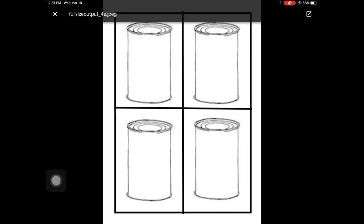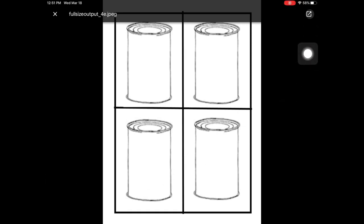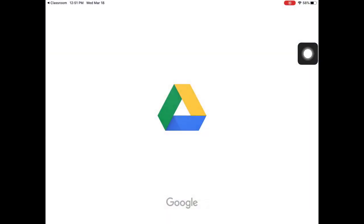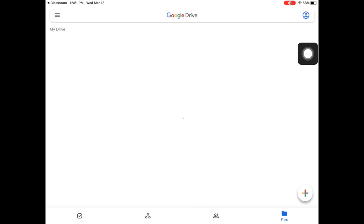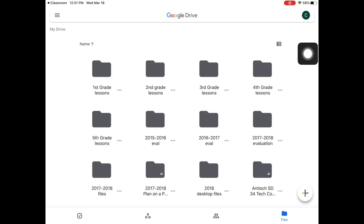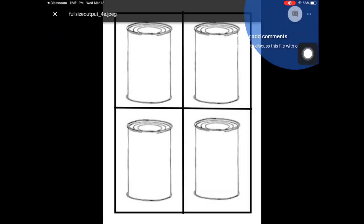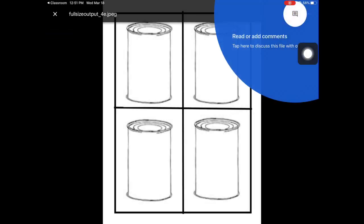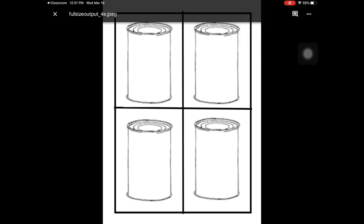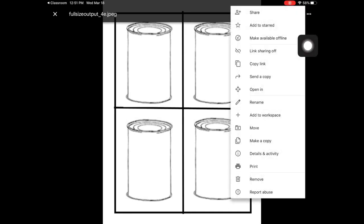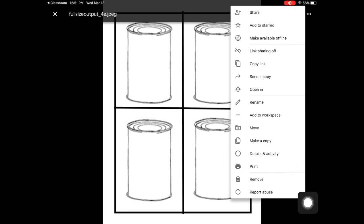From here, we're going to click this button. Then we're going to go through our three dots and come down to print.